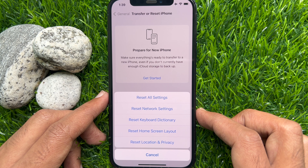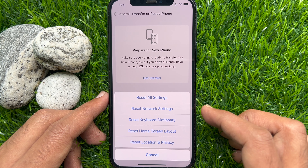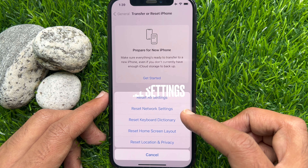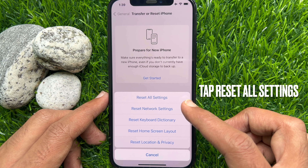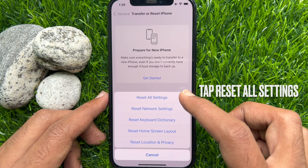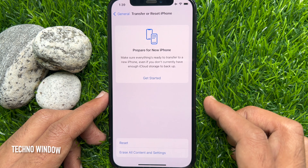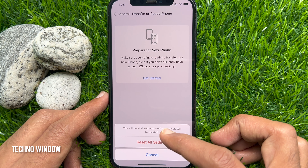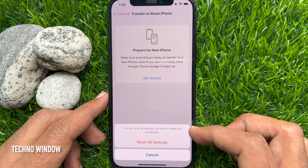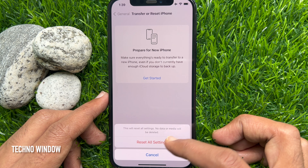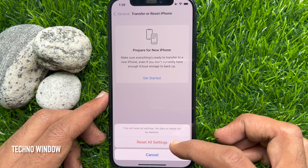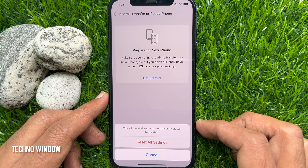To restore all settings to the default without deleting your content, tap Reset All Settings. This will reset all settings including network settings, the keyboard dictionary, the home screen layout, location settings, and privacy settings.